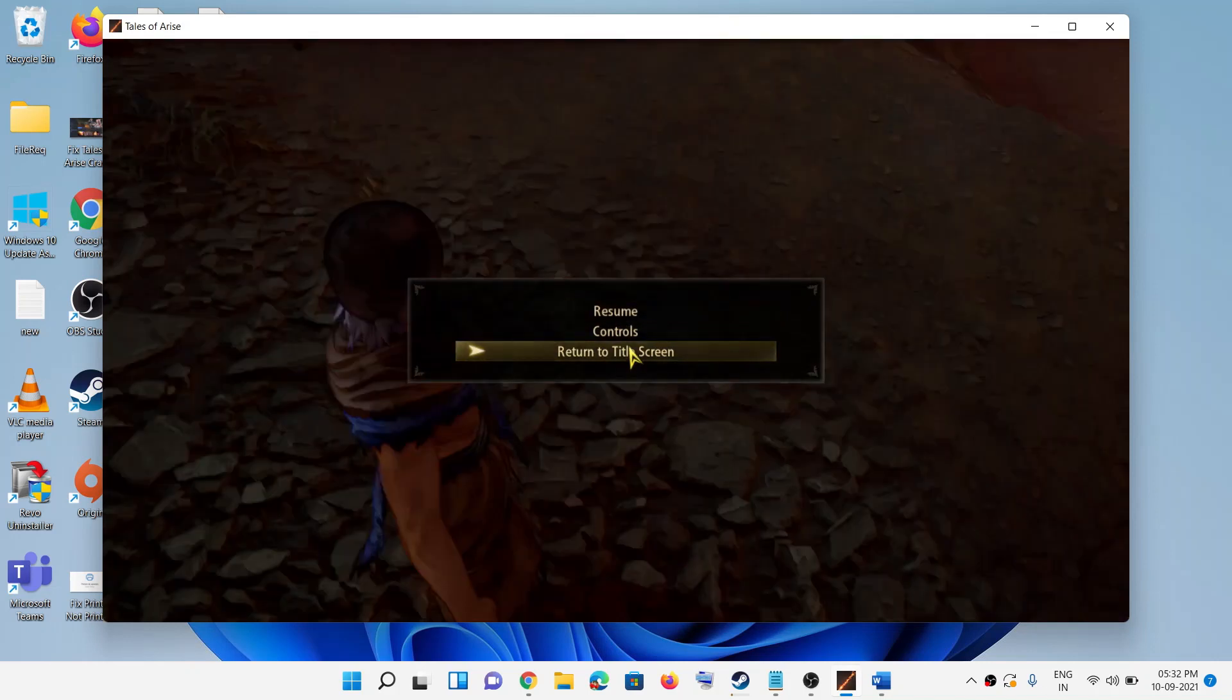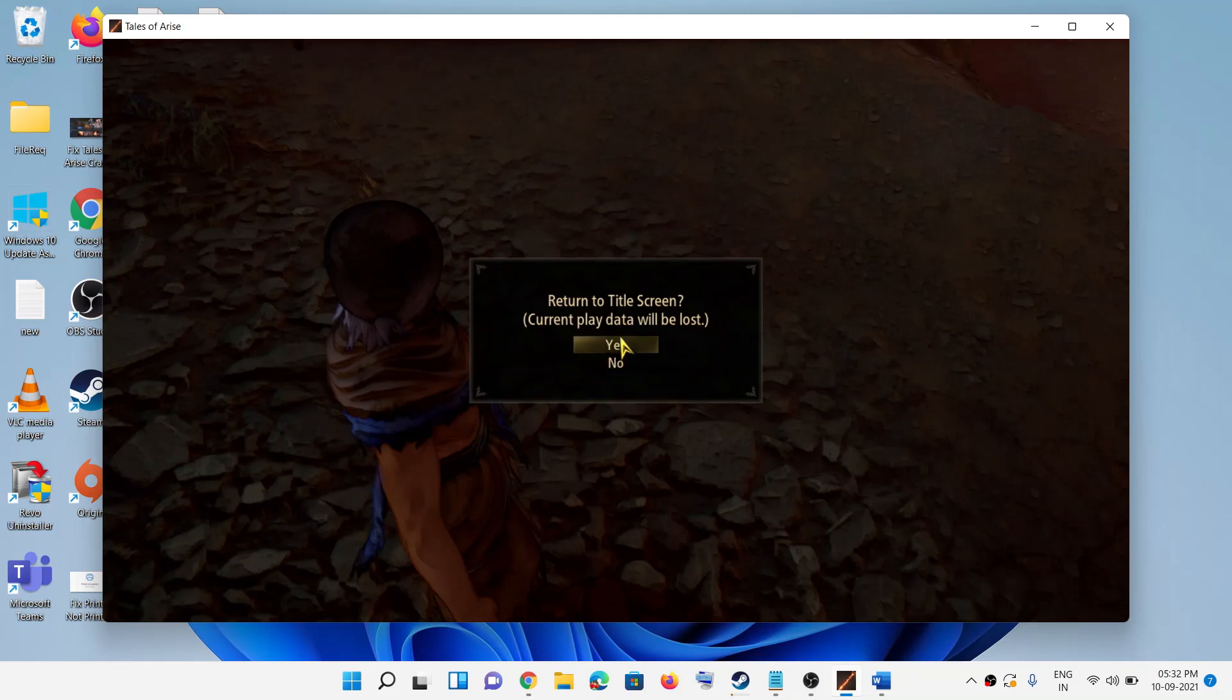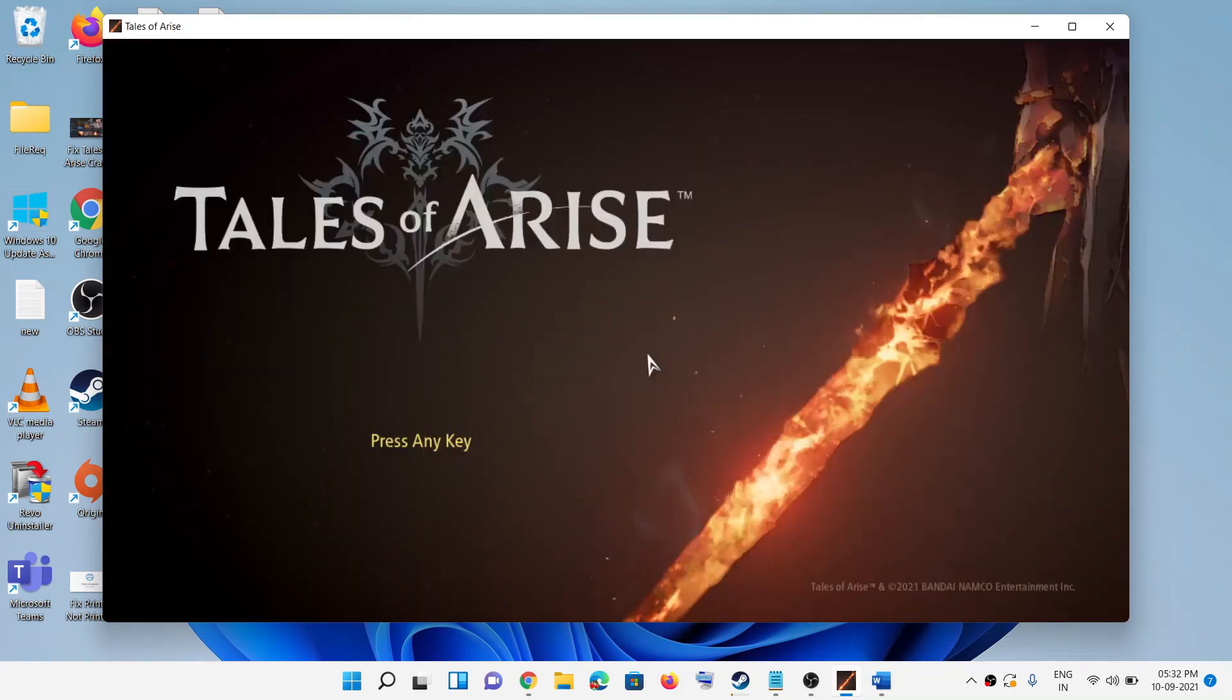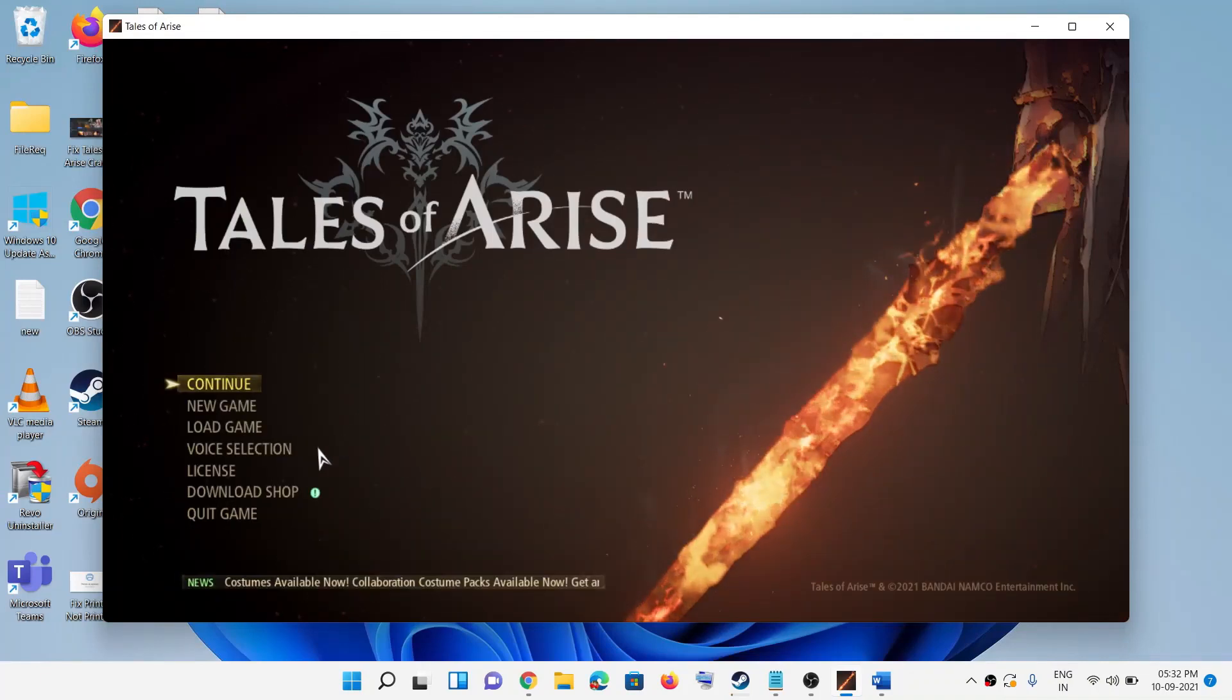Click on Return to Title Screen and then click on Yes. Now press any key on the keyboard and then click on Quit Game.